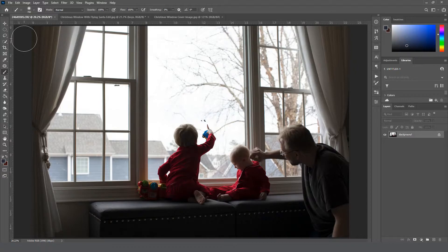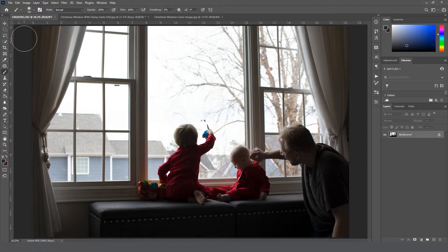Once you get your subject, you're going to want to go ahead and cut them out. I'm not going to cover making a selection in this video. I feel like there's so many videos of that on YouTube that you can just find something for that.